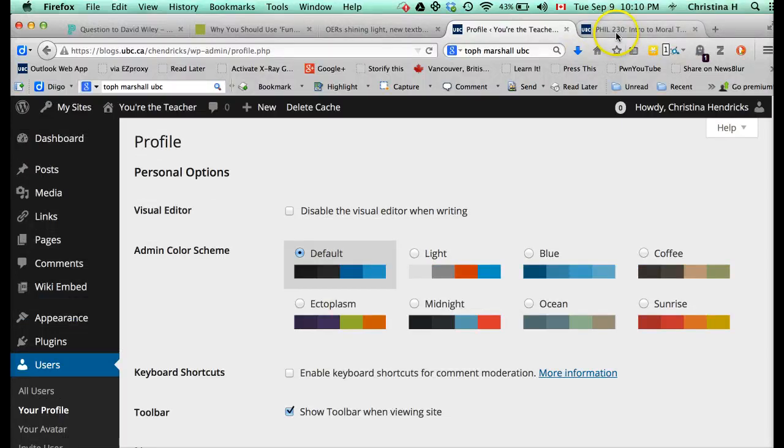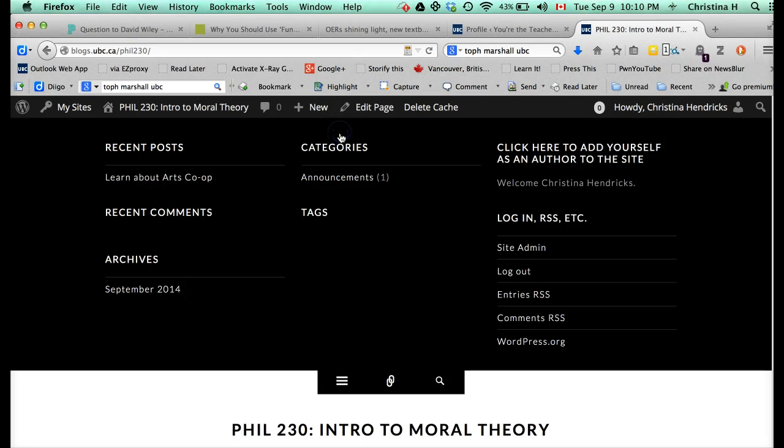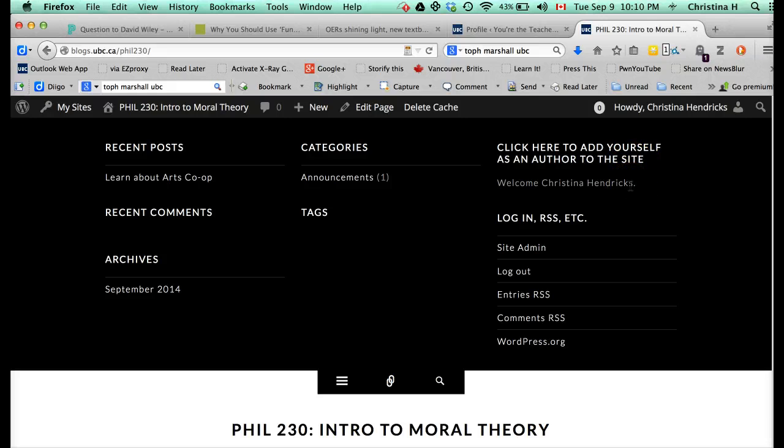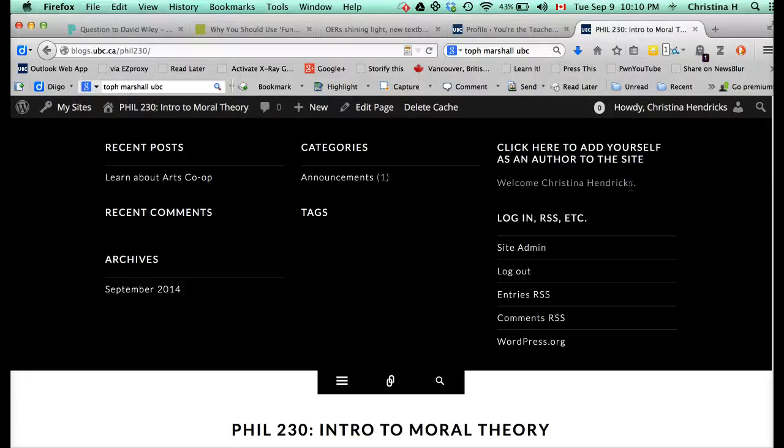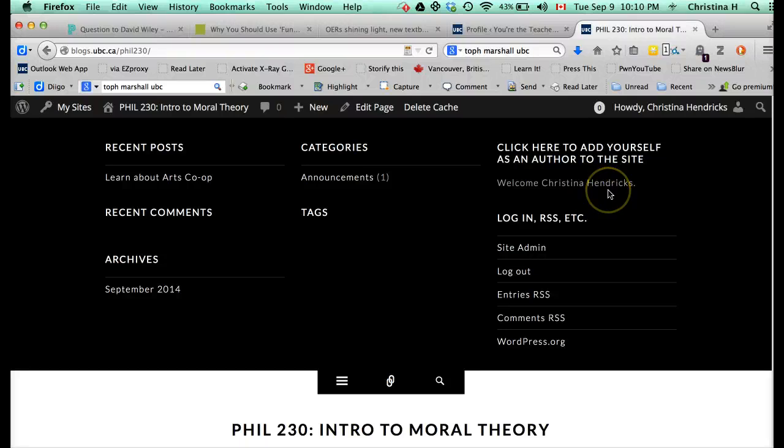So once you've done that, then you go to our website, blogs.ubc.ca slash phil230, and up here in this menu button, go to the right, and there's a thing that says click here to add yourself as an author to the site. Well, I can't do that because I'm already an author on the site, so yours should have some kind of button that says click here to add yourself or whatever. It's also going to ask you for a password, and that's just to keep people who are not in the class from posting on the site, and I'm going to send that password over email. So I'm not going to put it on this video, which will be public. That wouldn't be useful as a password.